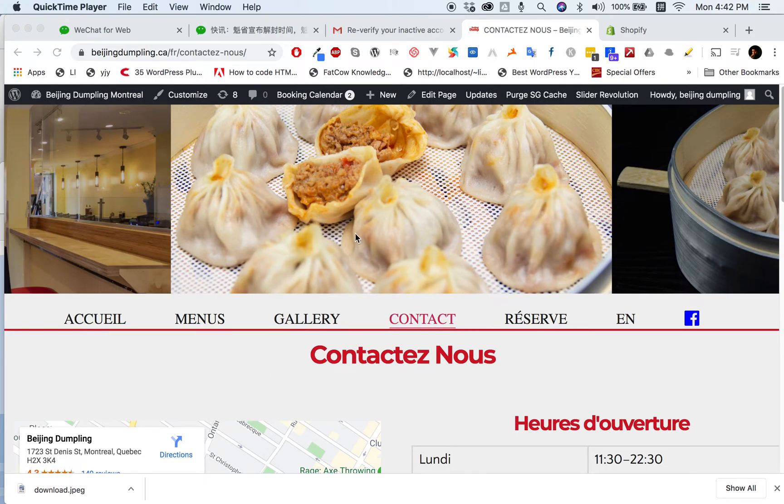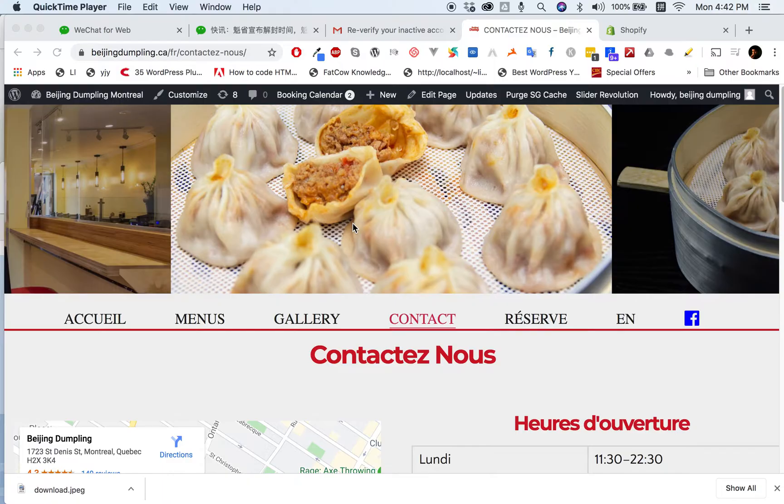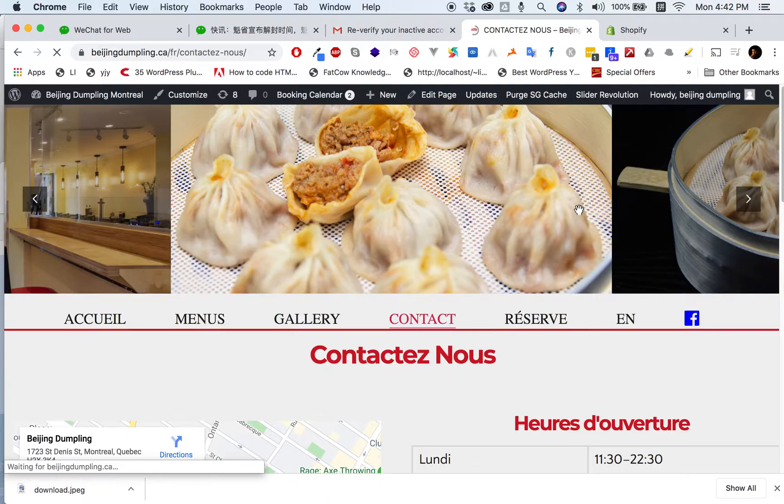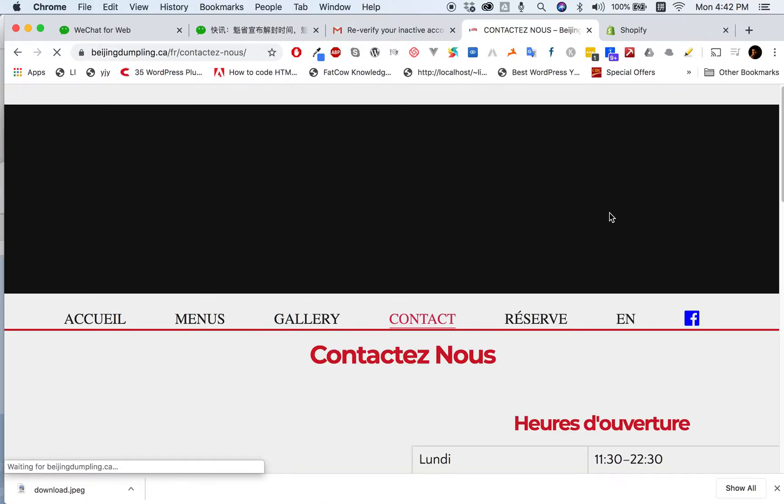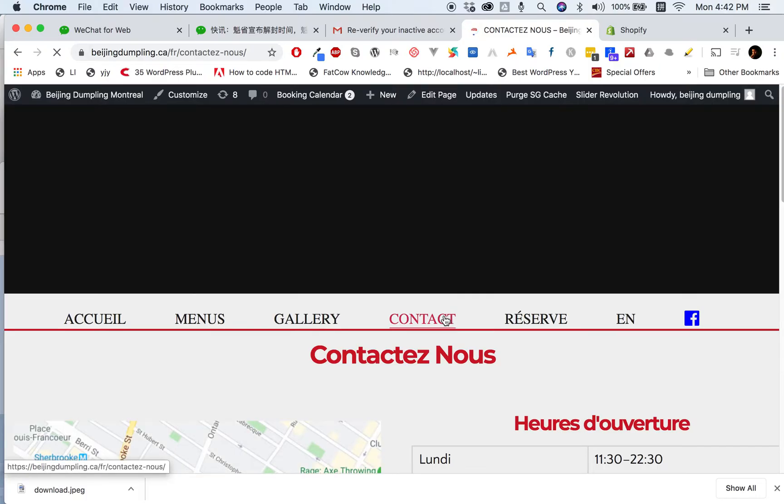In this video I want to show you how to make your slider show on specific pages of your choice. Here is my site and you see the top slider. I don't want it to show on the gallery page or contact page. I only want it to show on the home page.